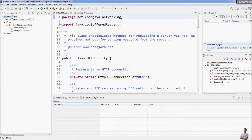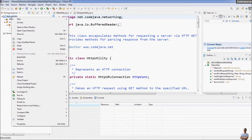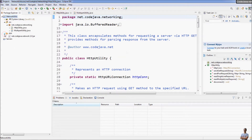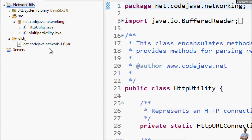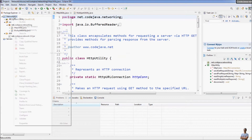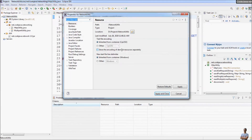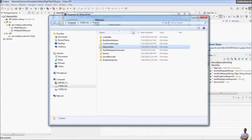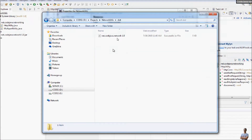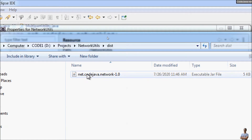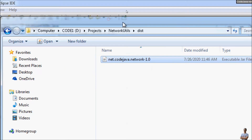Let's open the project directory and refresh the project. You can see the 'distribution' directory got created here, and you can see the JAR file created by Eclipse IDE.